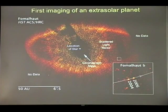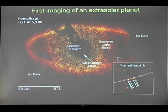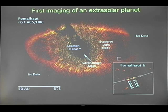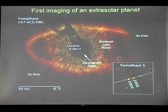Hubble also imaged the very first extrasolar planet, around the star Fomalhaut. All the other planets are generally discovered by radial velocity — by their gravitational tug on their star and the motion it induces. In this case, we were able to actually image this planet around its star.